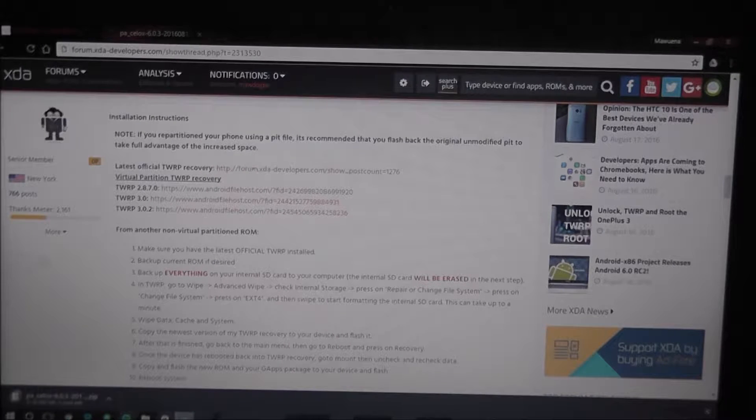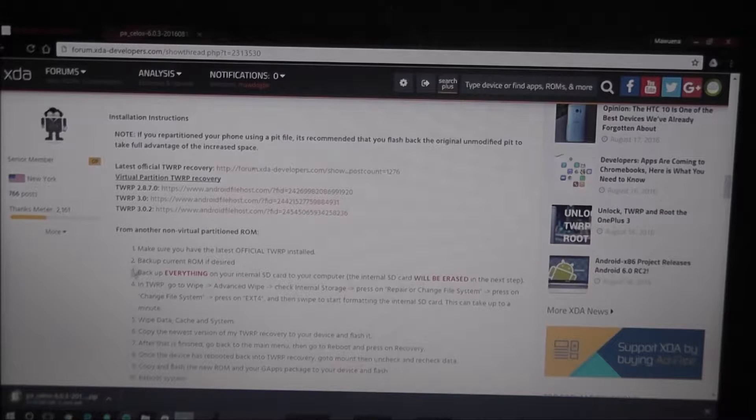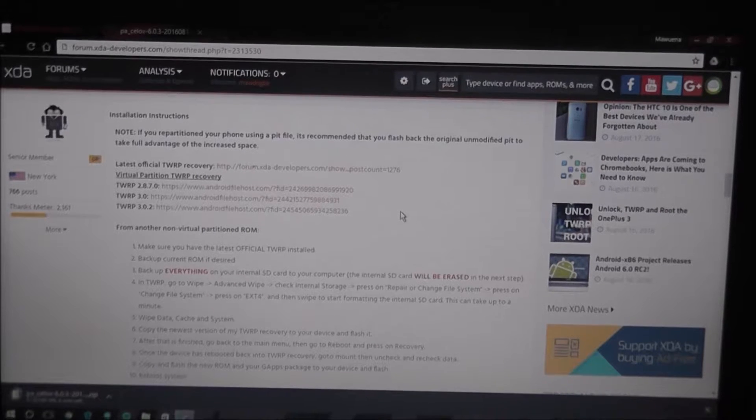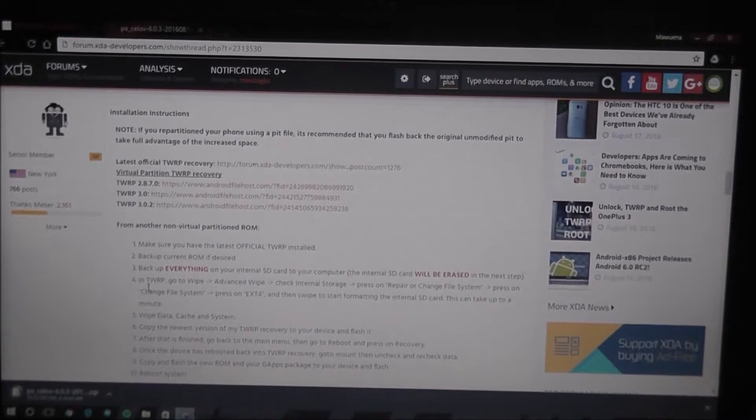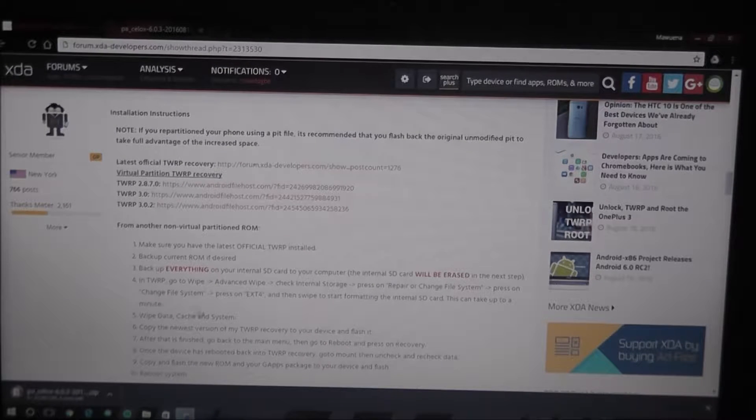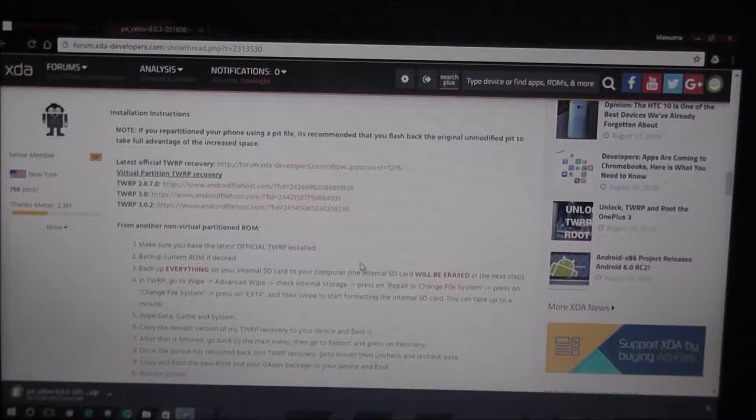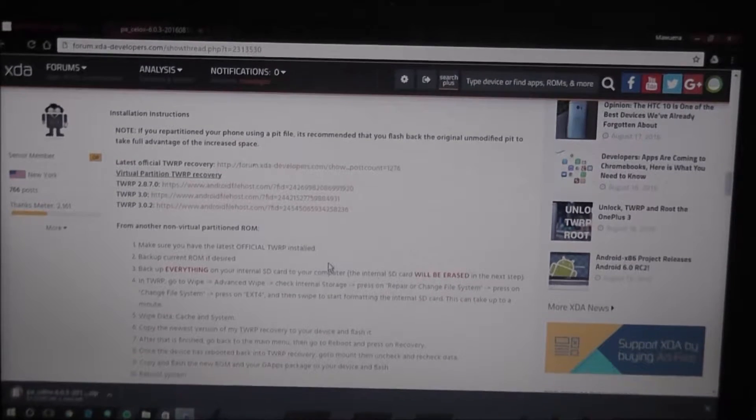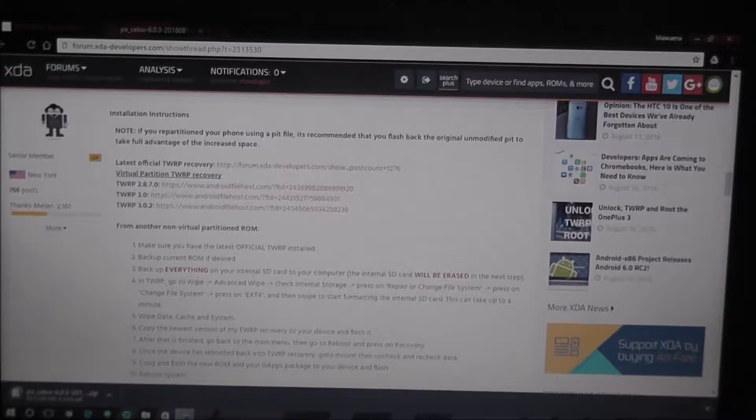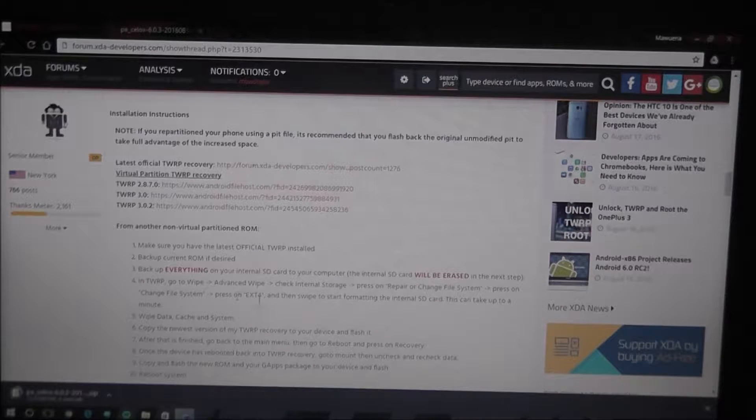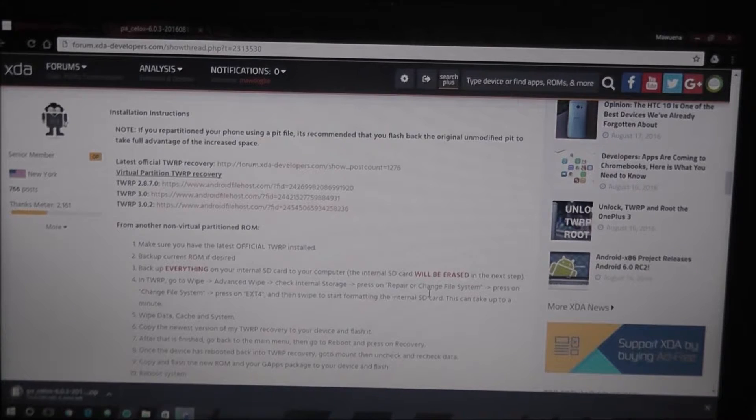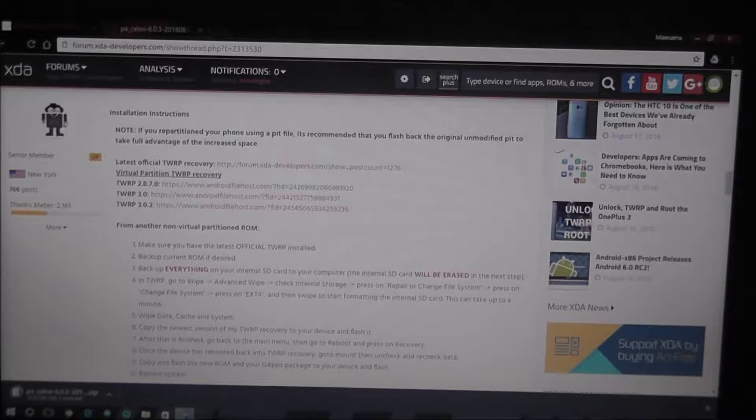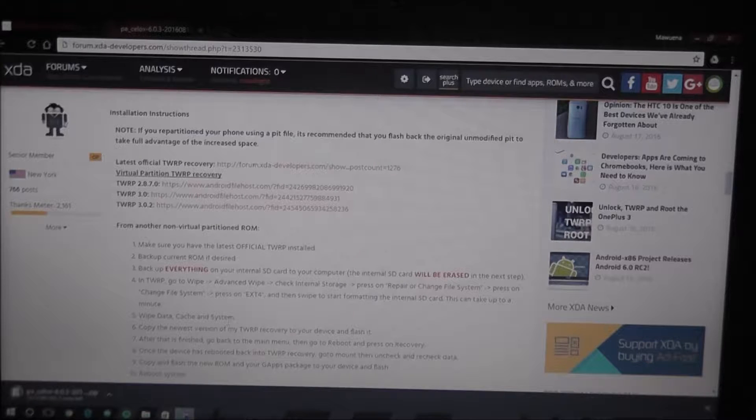Back up your current ROM if you want. If you have anything important on the phone itself, back that up. So, what you want to do in TWRP is go to this right here. You're going to wipe the phone, advanced wipe, check... So, there will be a little checkbox. Hit internal storage. Then, hit repair change file system. Press change file system. Hit that. And then swipe. It will take a little while. And you're going to wipe these three partitions. Data, cache, and system.